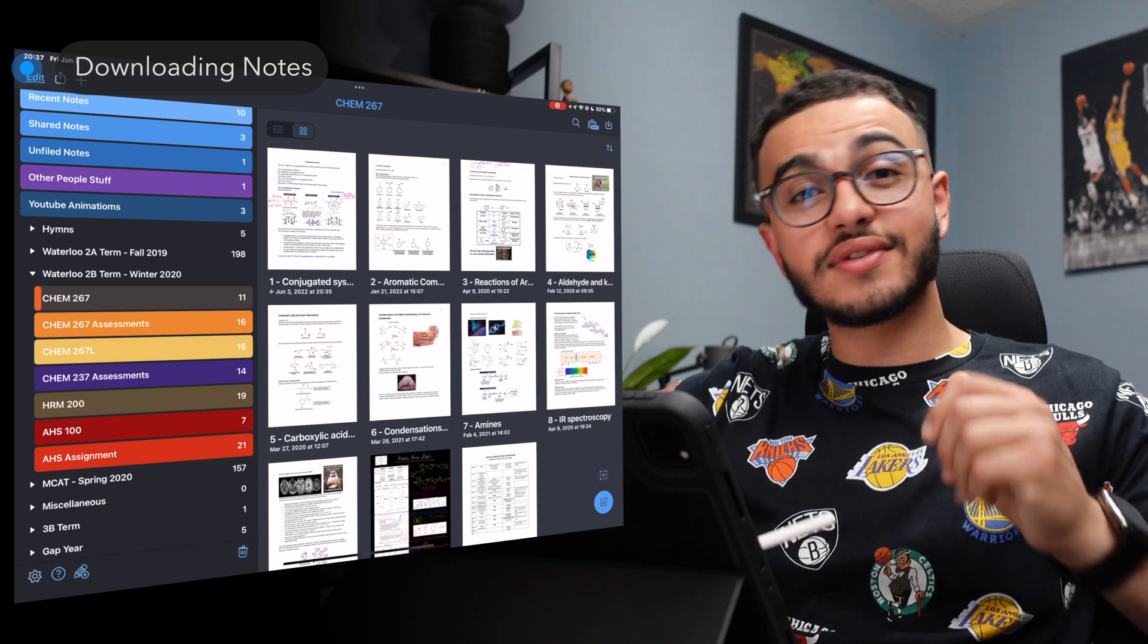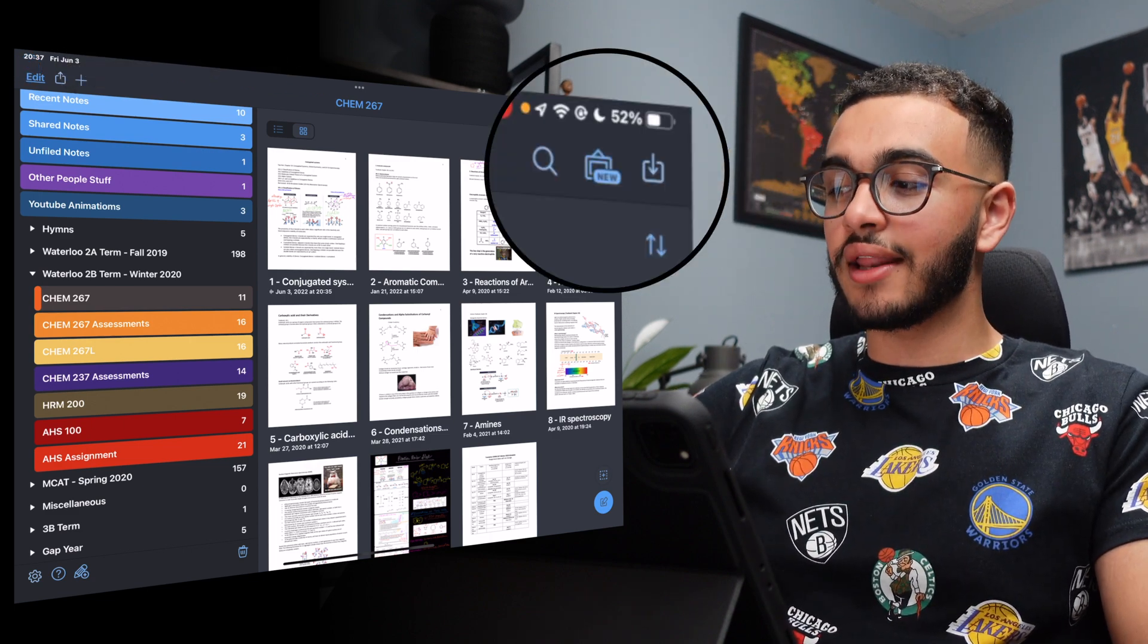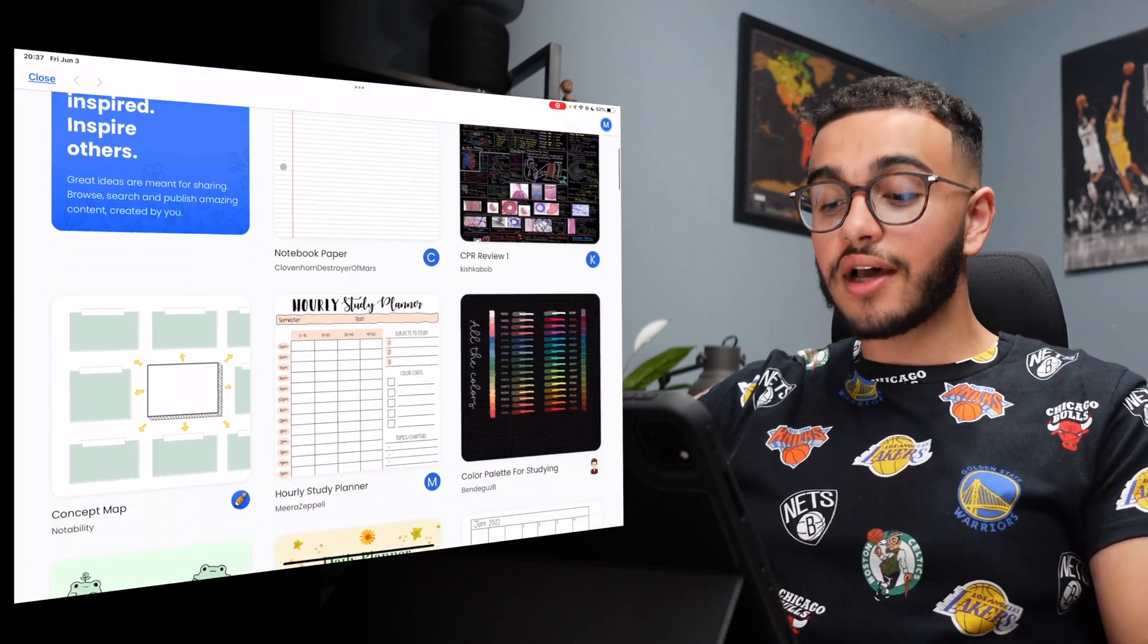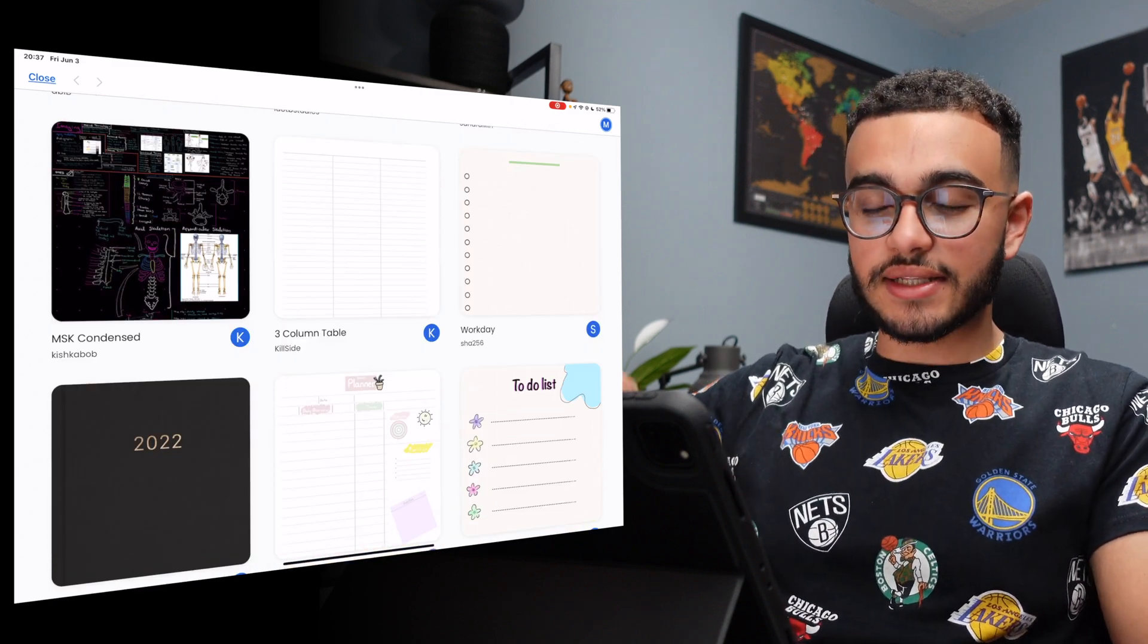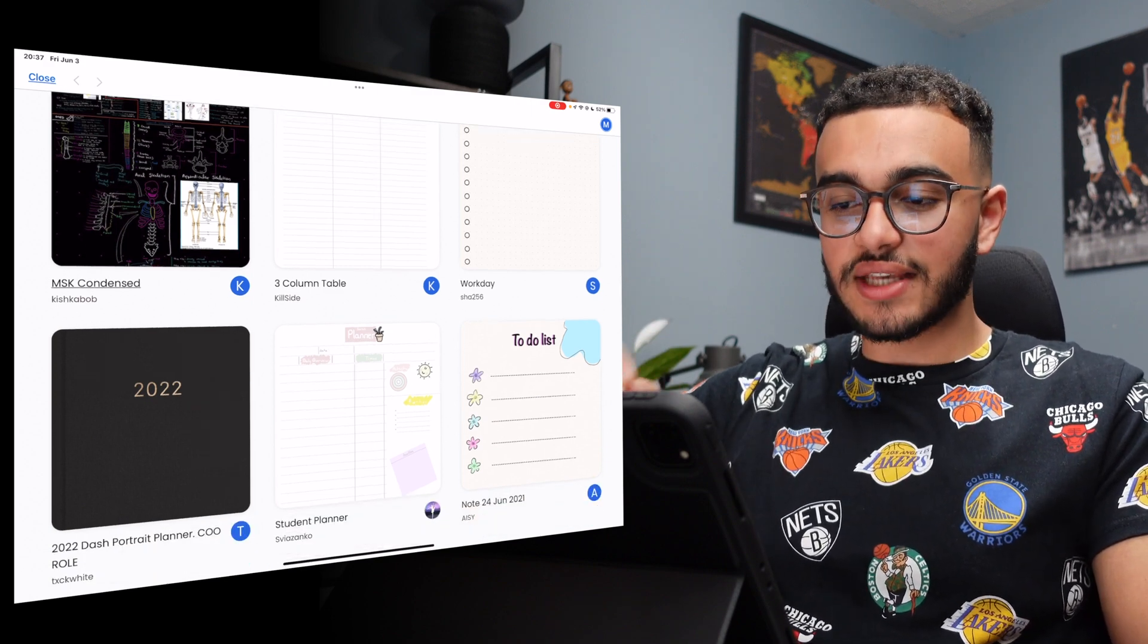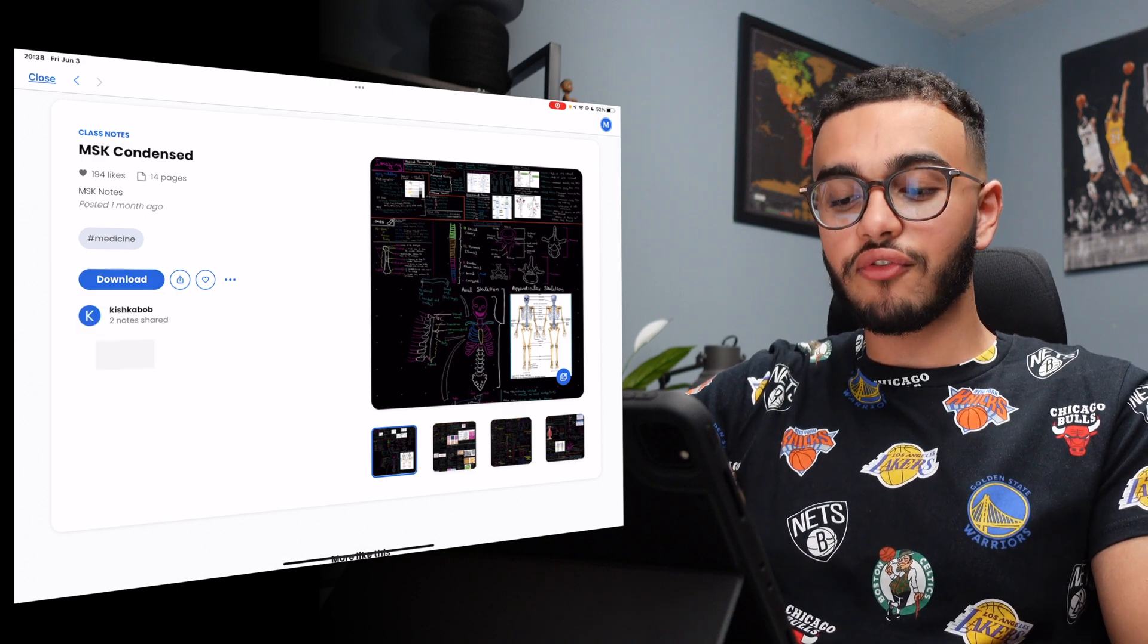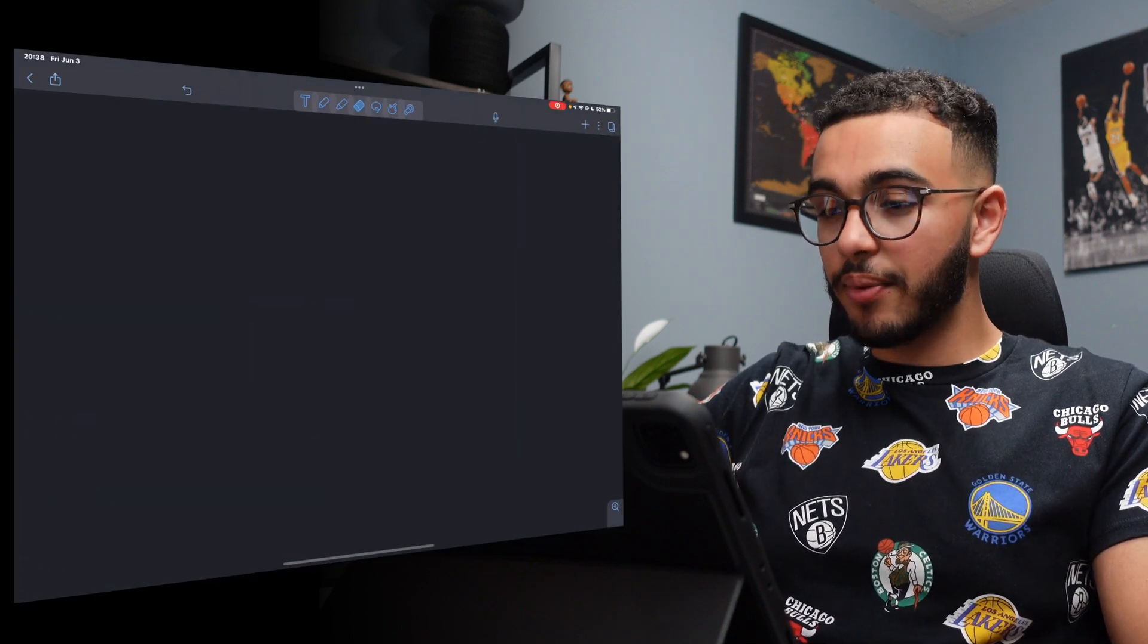What we're going to discuss now is downloading notes other people made. So at the top right of your screen, you're actually going to find something that's kind of like this icon and it says new on it. Click on it and you actually have access to all these other notes that people have made. And you could actually download them yourself. For example, MSK condensed, that's musculoskeletal system condensed. Kish Kebab made this and they uploaded it for other people to use. It's very simple. I can either download it as a PDF or a note. I'll download it as a note. Let's see how it looks. Let's open it in the app.